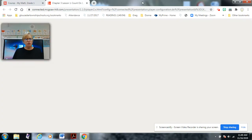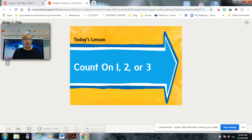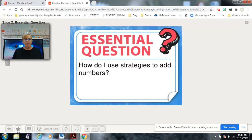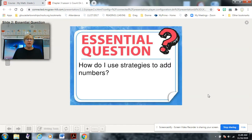Today I'm excited — we're starting a new chapter. Our lesson for today is 'Count On One, Two, or Three.' Our essential question is: how do I use strategies to add numbers? Remember, strategies are ways or a process we can use to find something out. In this case, we're going to learn strategies to add numbers.